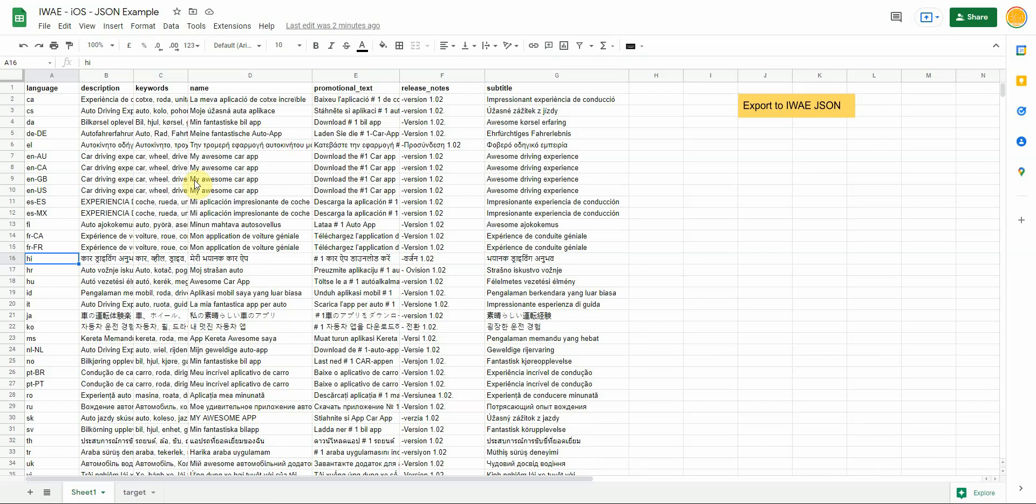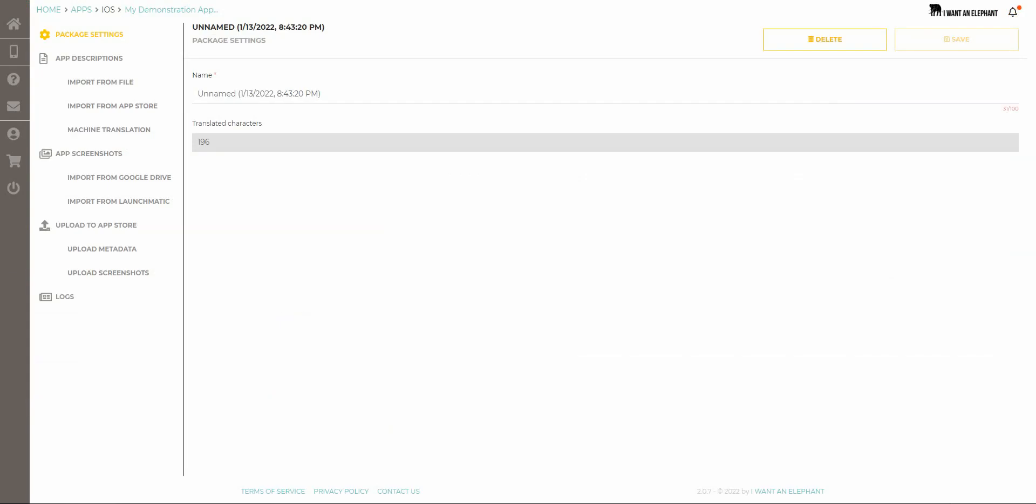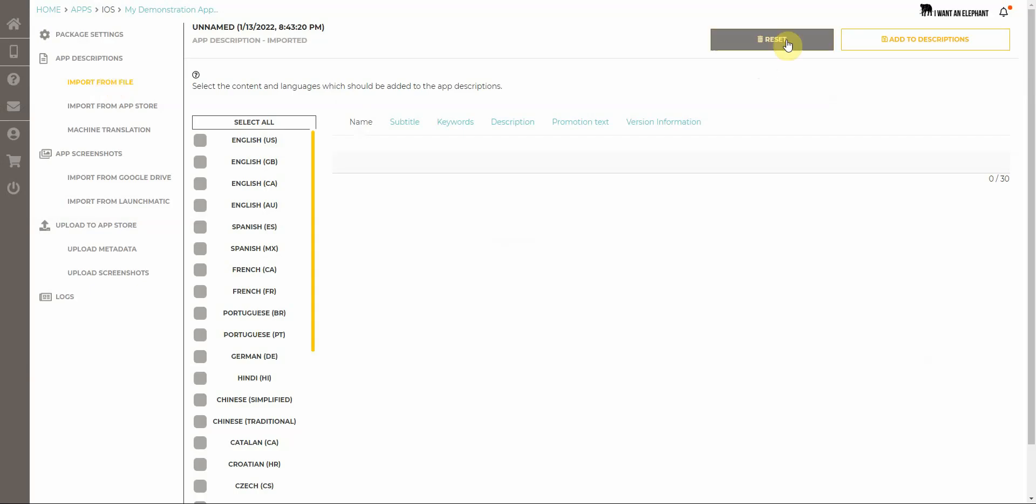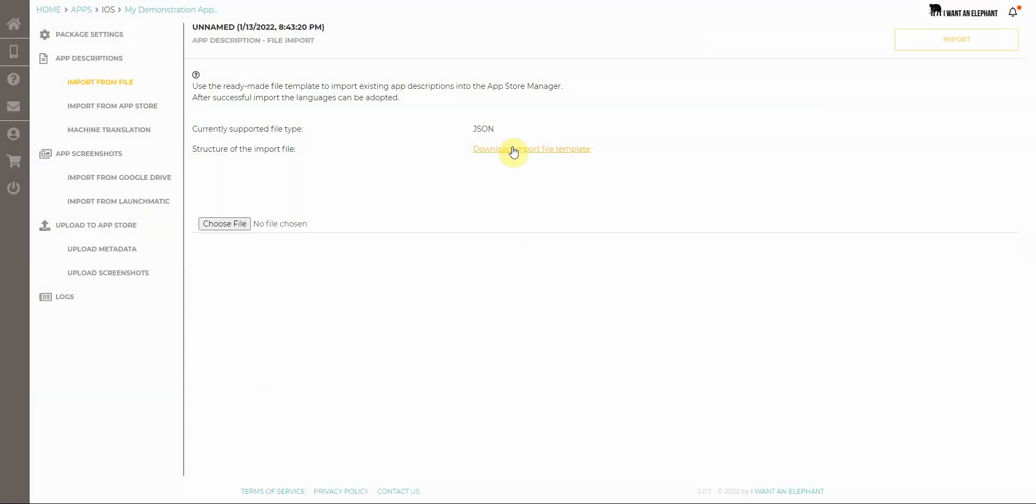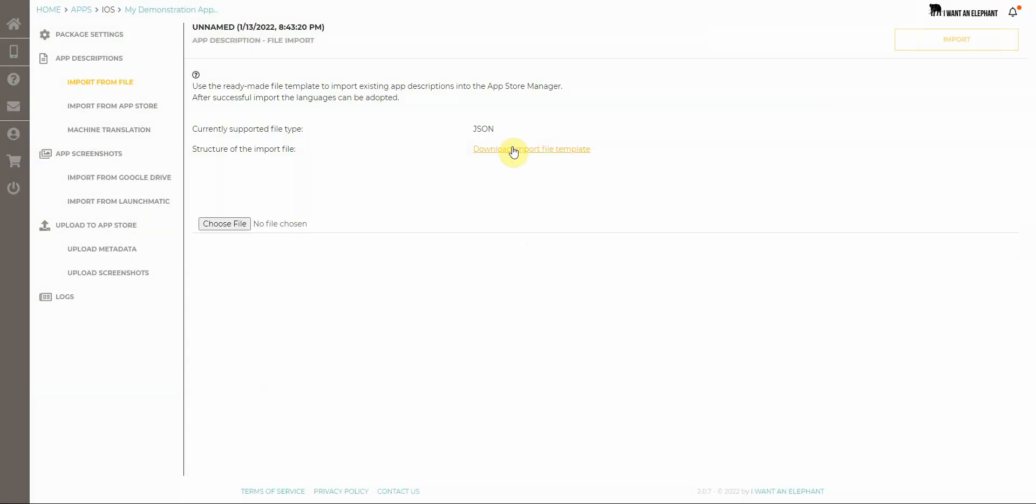To do so, I have to log in to the App Store Manager. To import things with JSON file import, the free subscription is sufficient. To prepare this file import, you can find a template within the App Store Manager itself, and you can of course pre-fill this template.